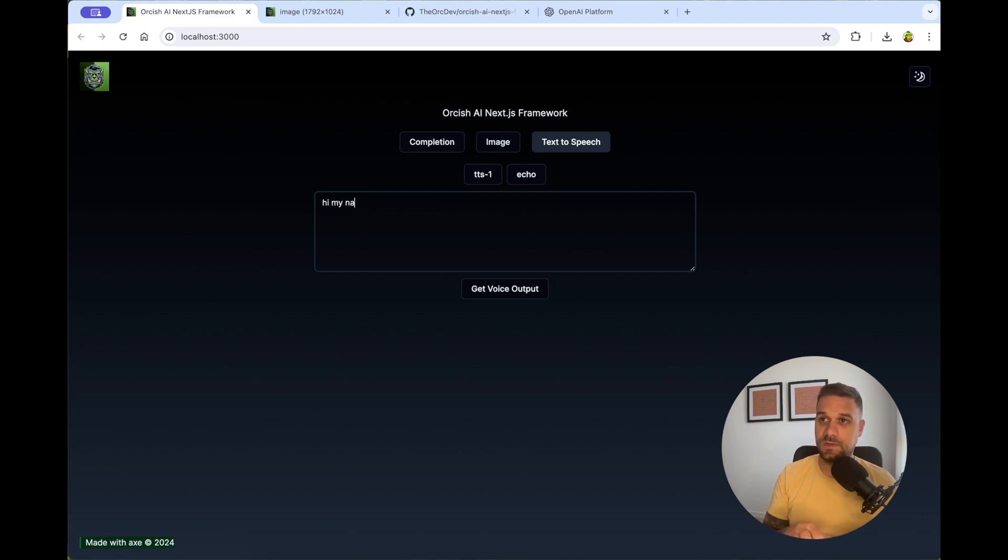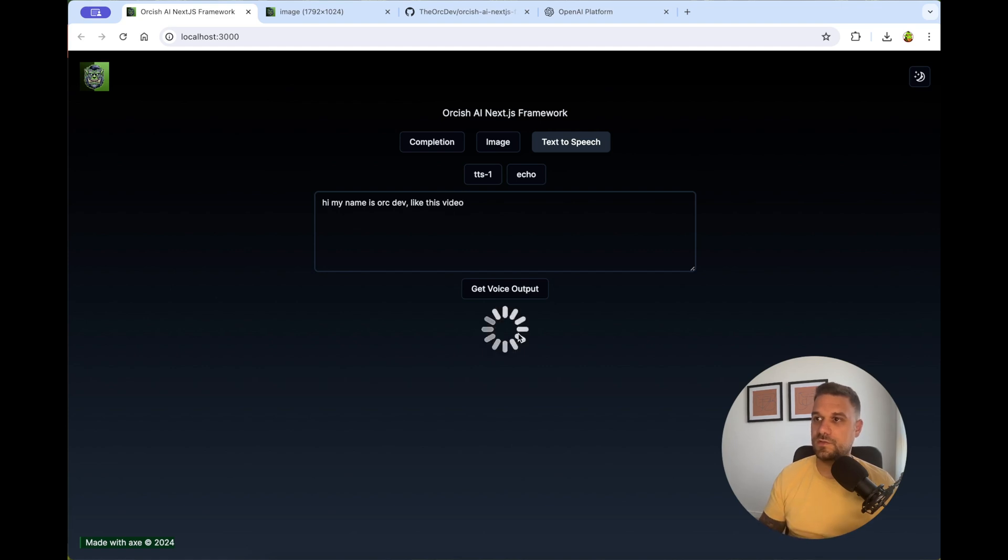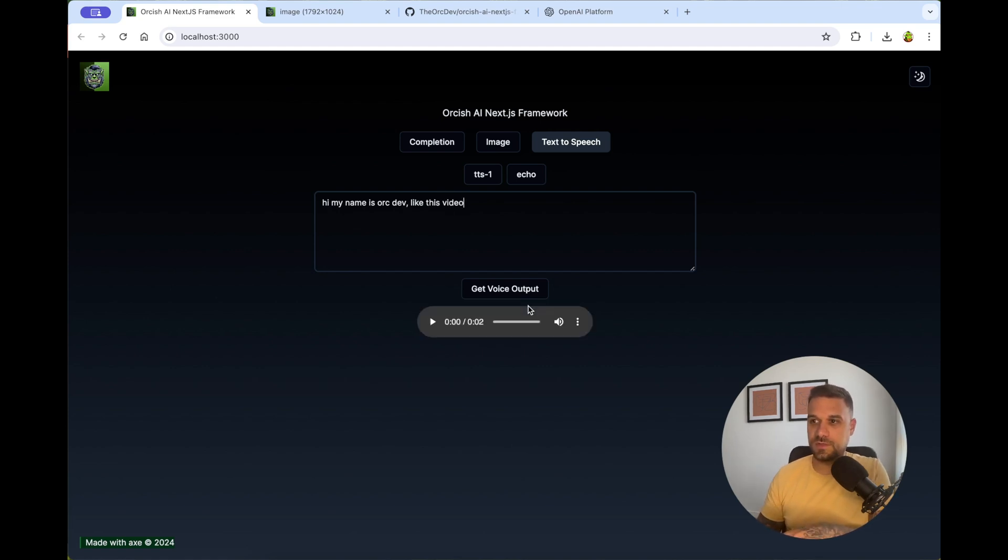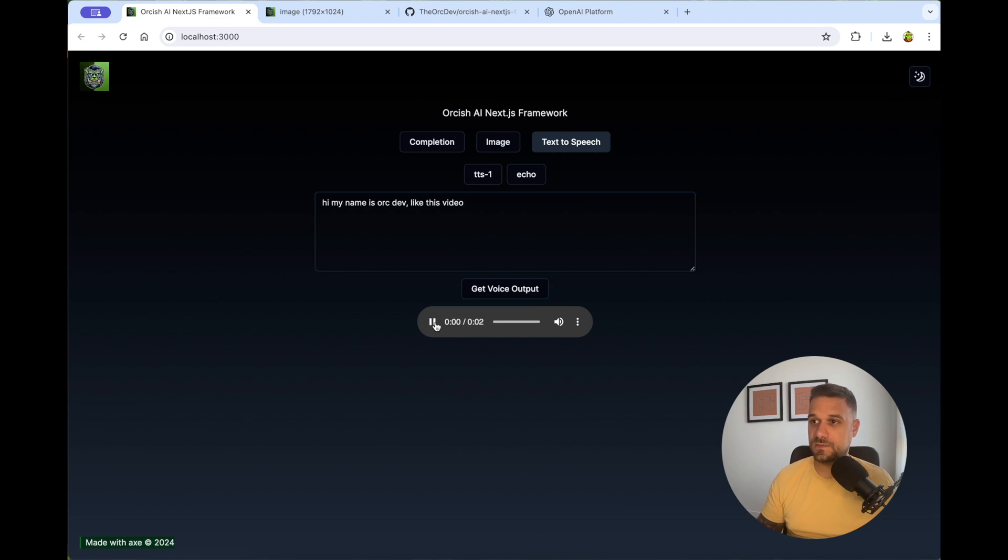Hi, my name is Ork Dev, like this video. And we get the voice output. Let me just put my volume up and listen now to this. Hi, my name is Ork Dev, like this video.